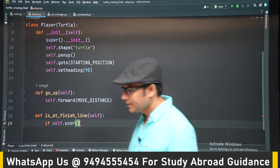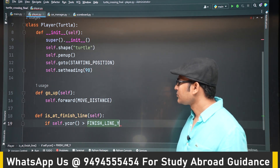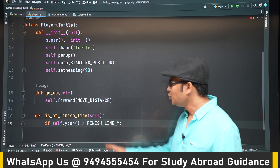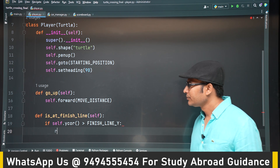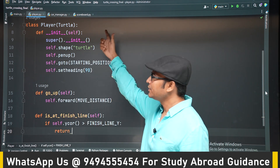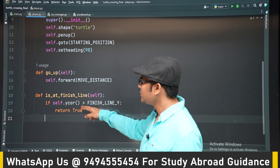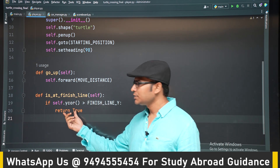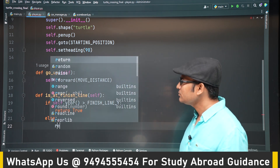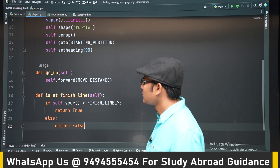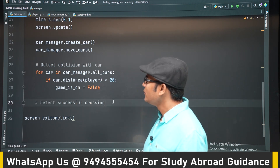In this method, if the player's y-coordinate is greater than 280, it means it is at the finish line. 280 is already stored as the constant `FINISH_LINE_Y`, so if you want to change it later you only change it at the top. The method returns true if the turtle is beyond 280, otherwise it returns false.